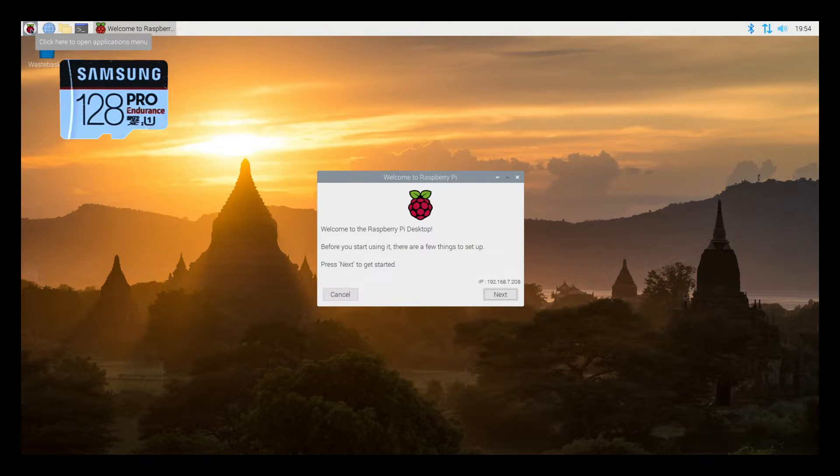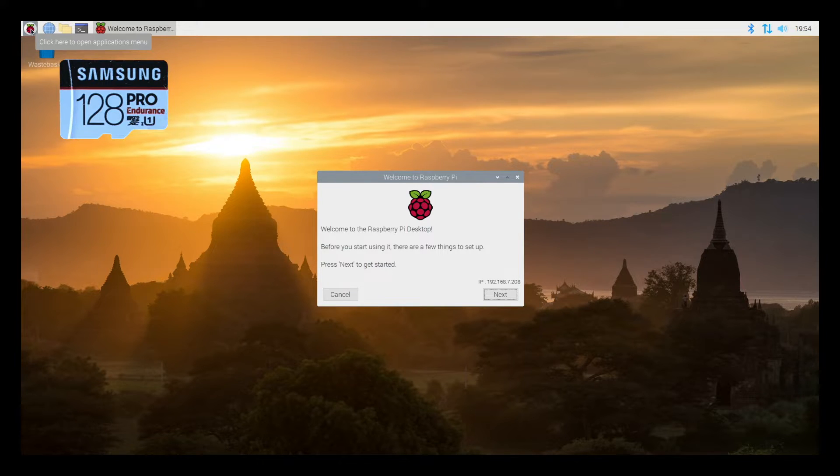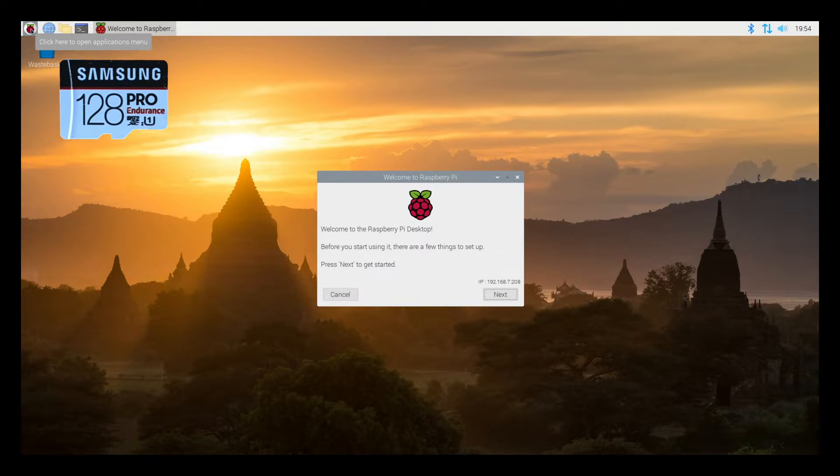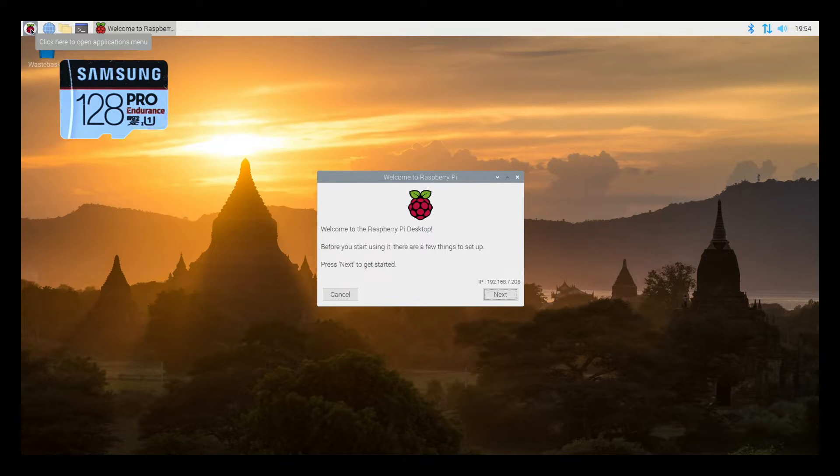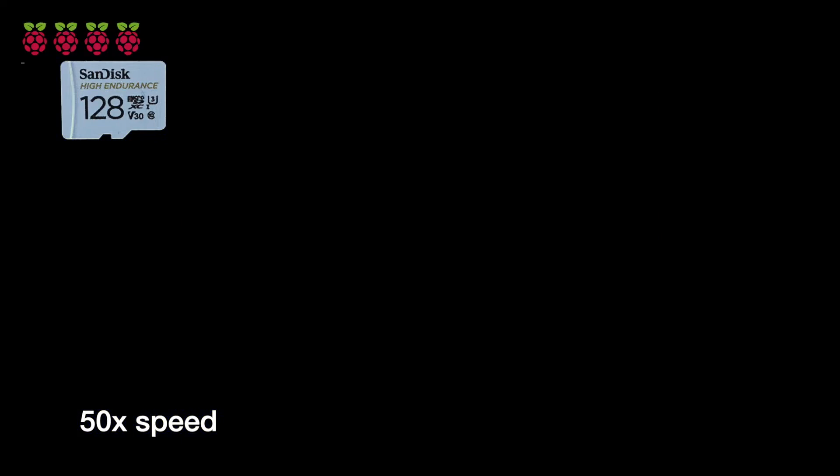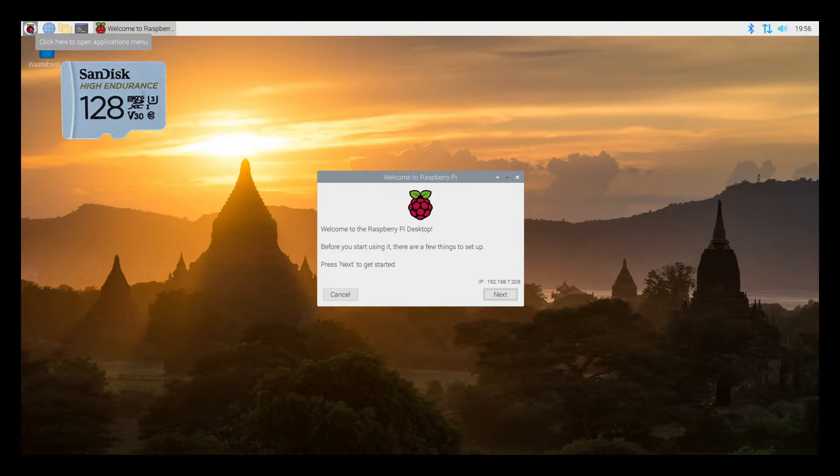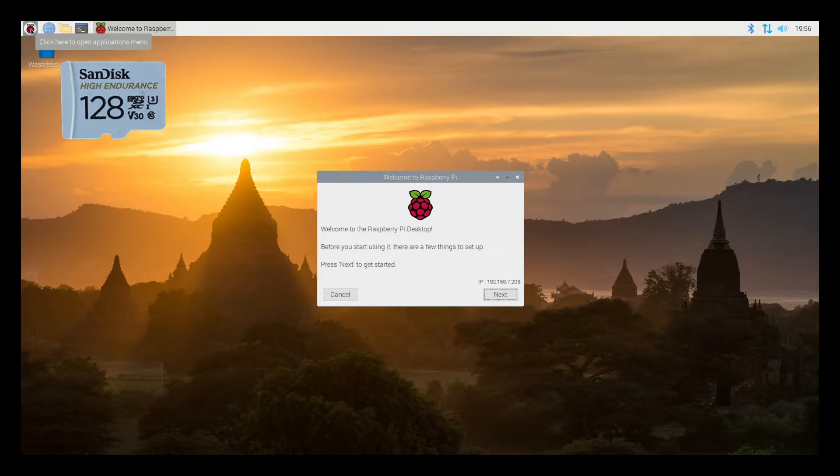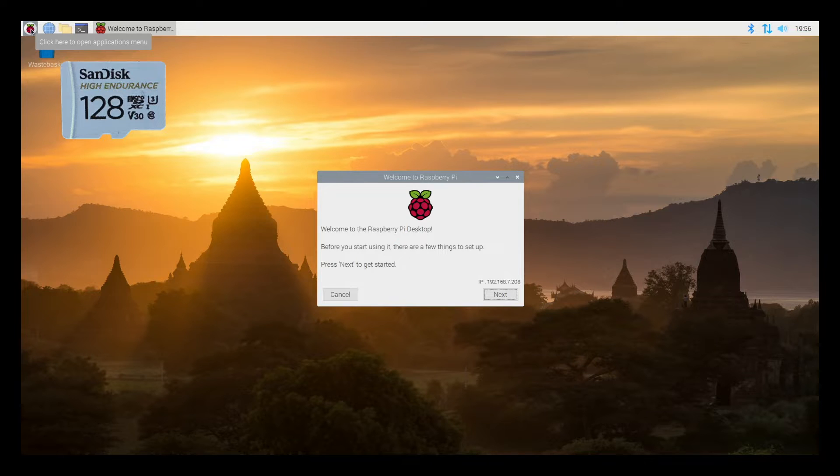I booted the Raspberry Pi with the Samsung micro SD card in it. And I used my phone stopwatch and it took about a minute and 45 seconds to do the first boot. So that had to resize the disk and things like that. So now I'll shut this down. I'll swap it out and try it with the SanDisk. That took about a minute and 36 seconds. So that was about 11 seconds faster. So not a huge difference between the two cards there.